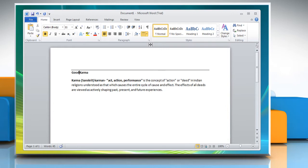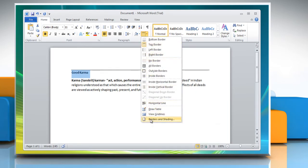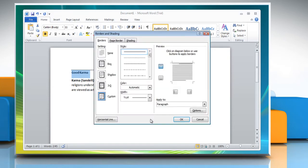Boxing text or paragraphs: You can stick a box around any spate of words or paragraphs. Select the text you want to box in. Choose the borders and shading command from the bottom of the border menu, and then the borders and shading dialog box appears.